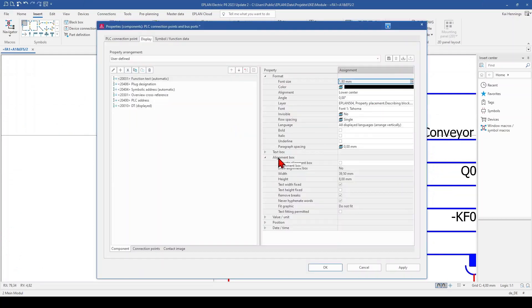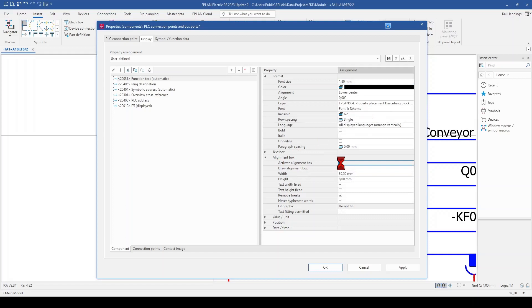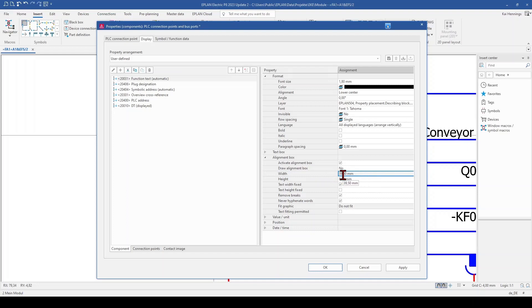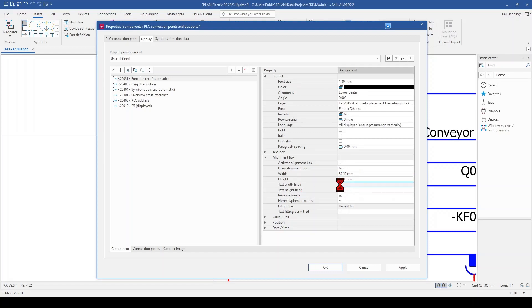And now I go here a little bit deeper to alignment box. I activate this alignment box and set here the width to 39.5 mm. I keep it as it is because the width of the PLC box was 40 mm and it should be a little bit smaller. And I need to activate also text width fixed, so this checkbox, and click OK.